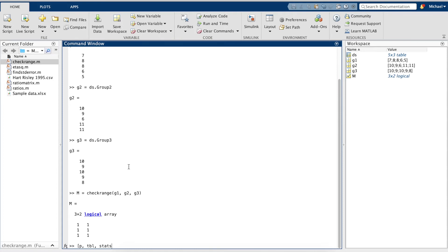Then, we'll close this and write ANOVA1.